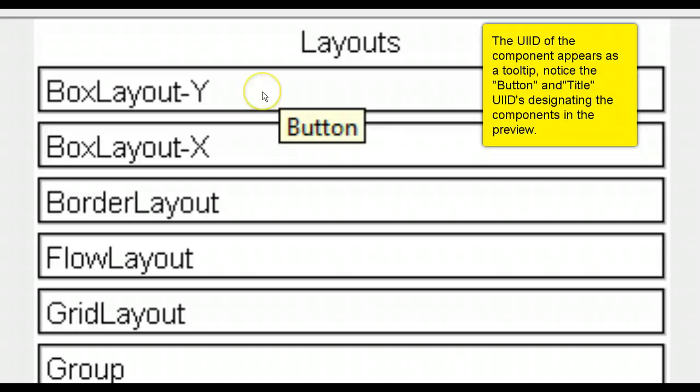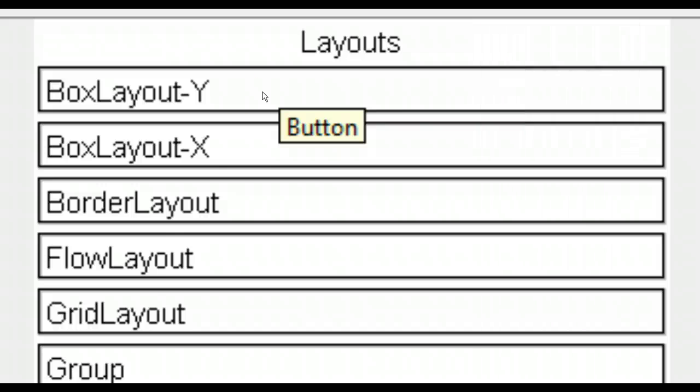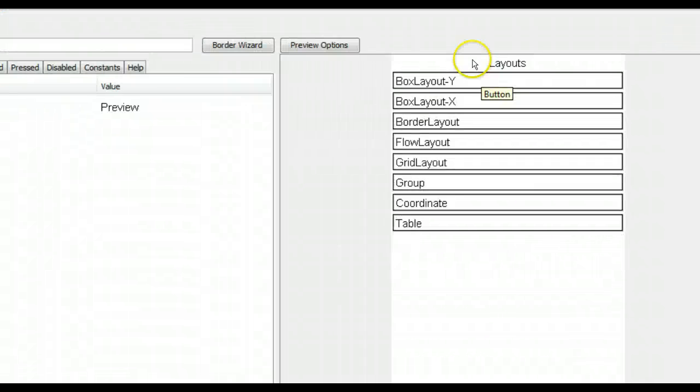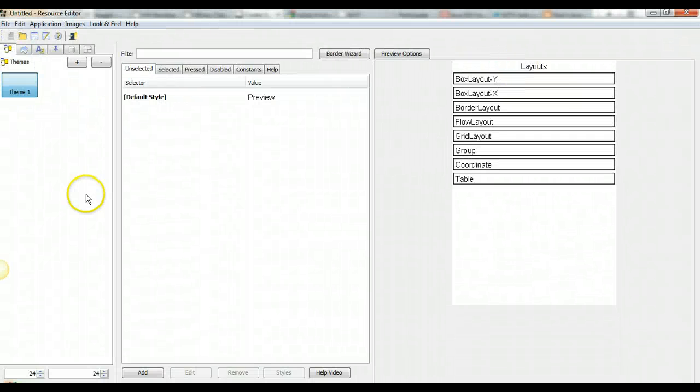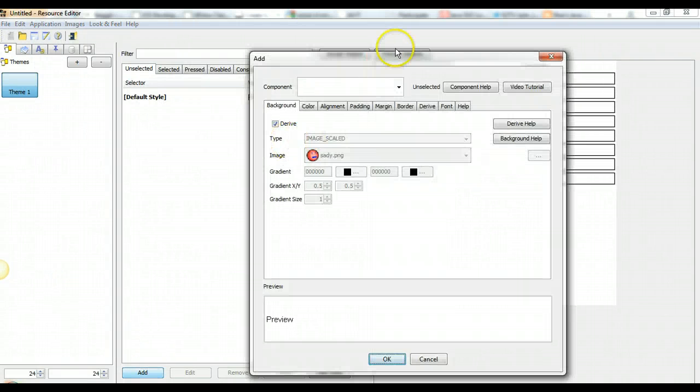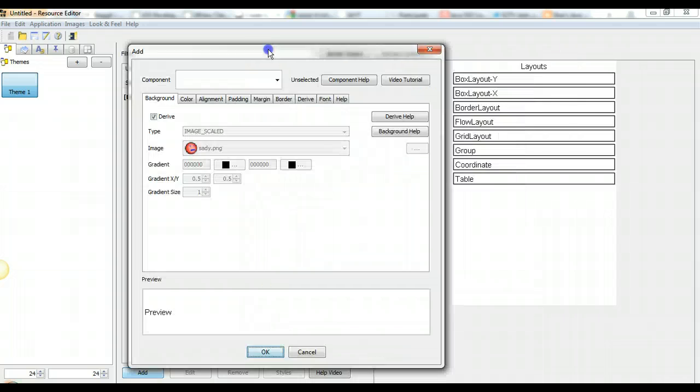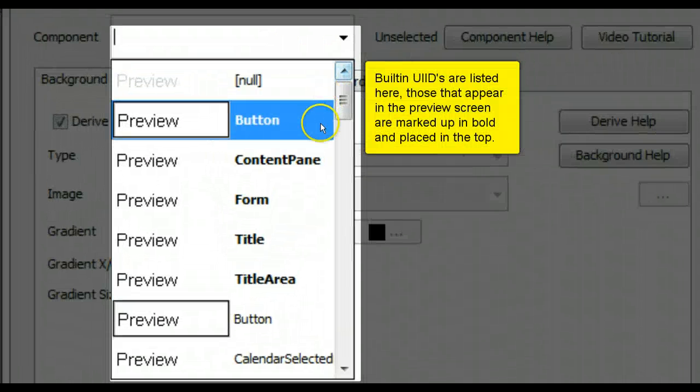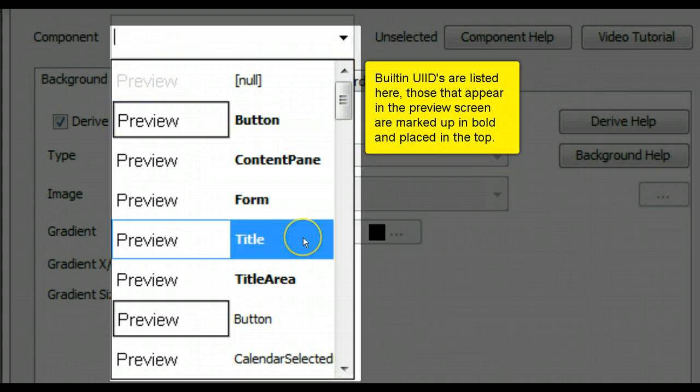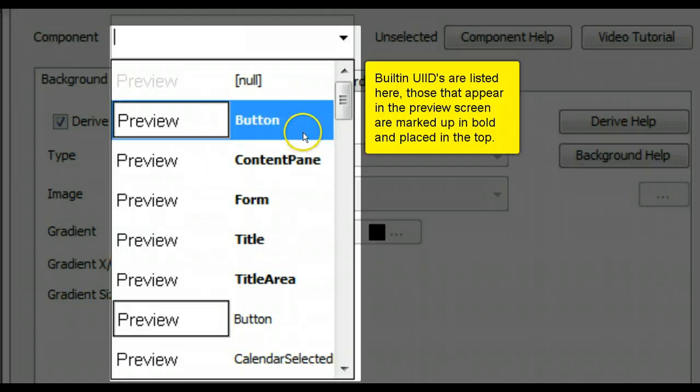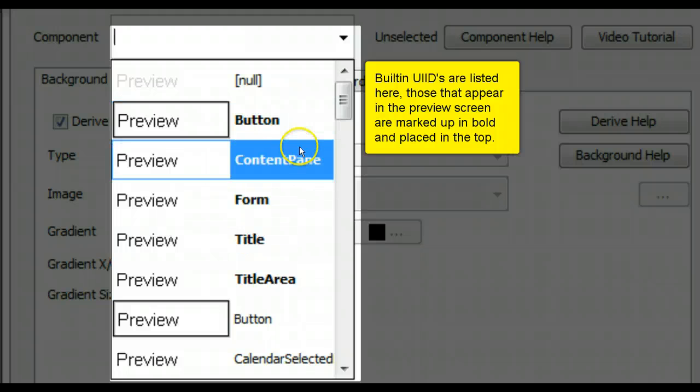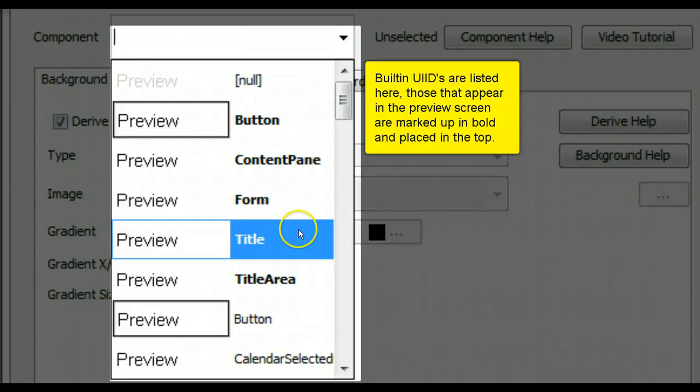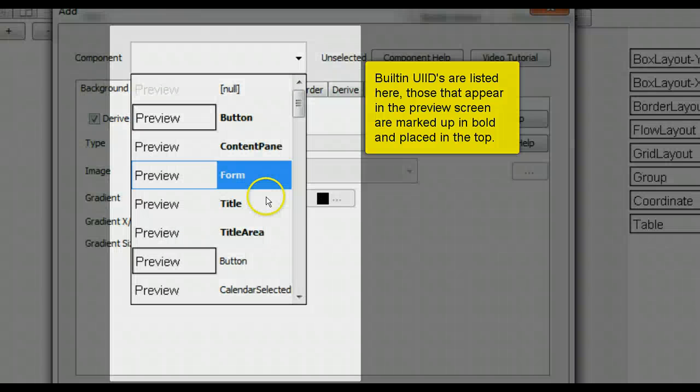The UI ID of the component appears as a tool. Notice the button and title UI ID designating the components in the preview. Built-in UI IDs are listed here. Those that appear in the preview screen are marked up in bold and placed in the top.